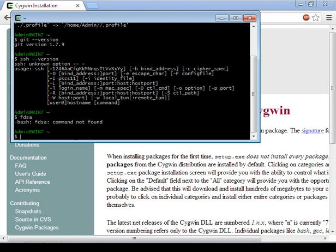Now that we have Cygwin installed, we will set up an SSH key pair to identify ourselves to Git.